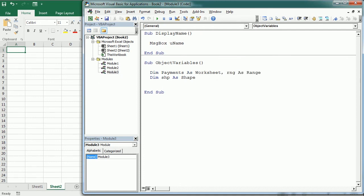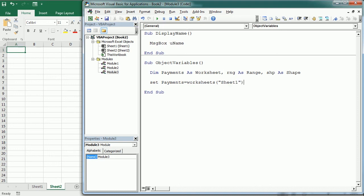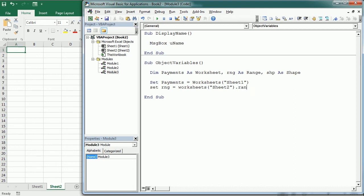But to assign a value or to assign the object to the variable, we need to use the set statement. So we do that with set. Payments equals worksheets Sheet1, for example. Or set rng equals worksheets Sheet2 range A1 to D8.